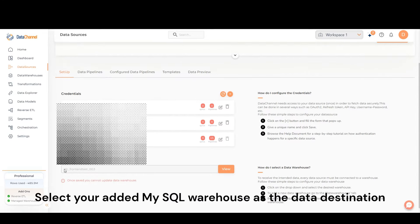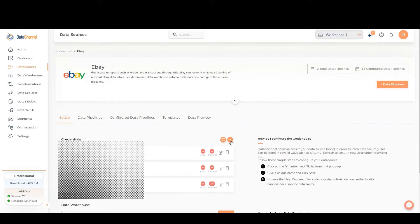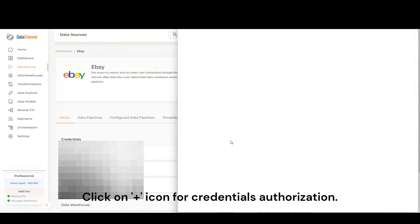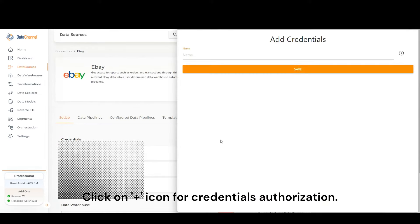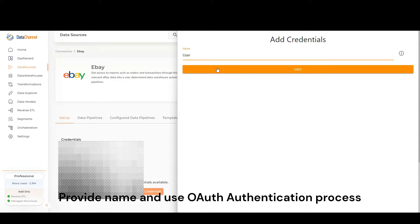Select your added MySQL Warehouse as the data destination. Click on Add icon for credentials authorization. Provide name and use OAuth authentication process.